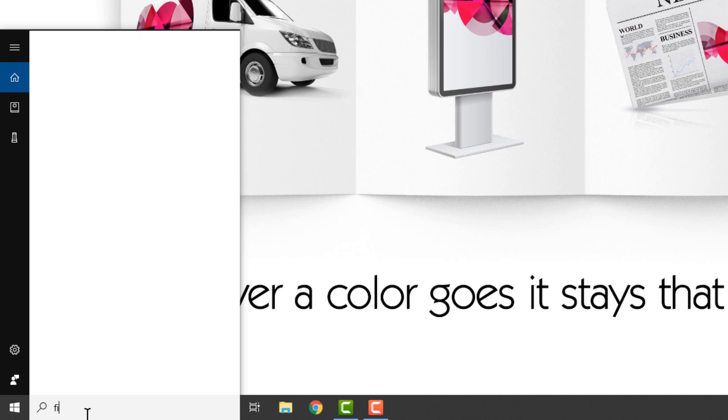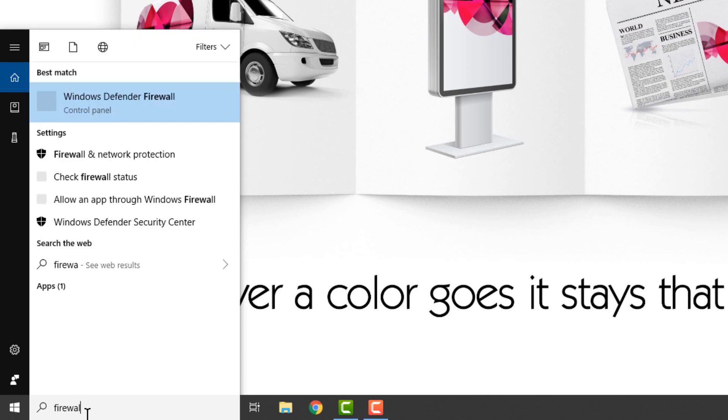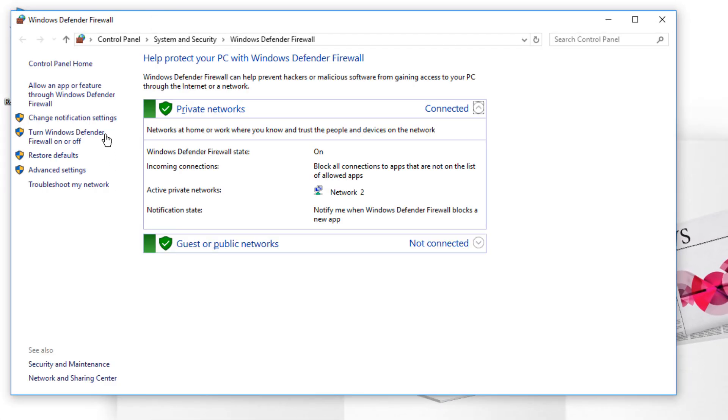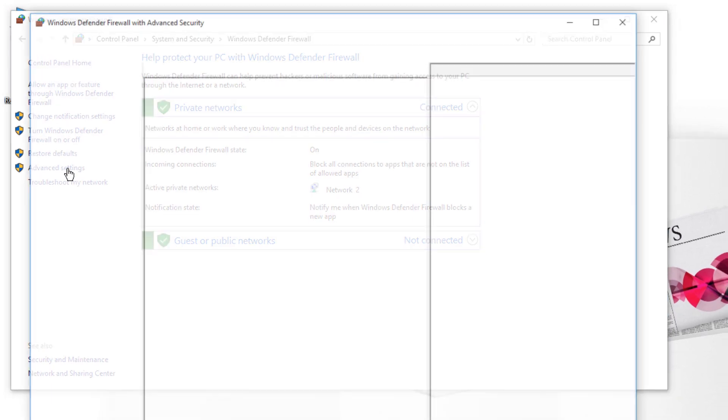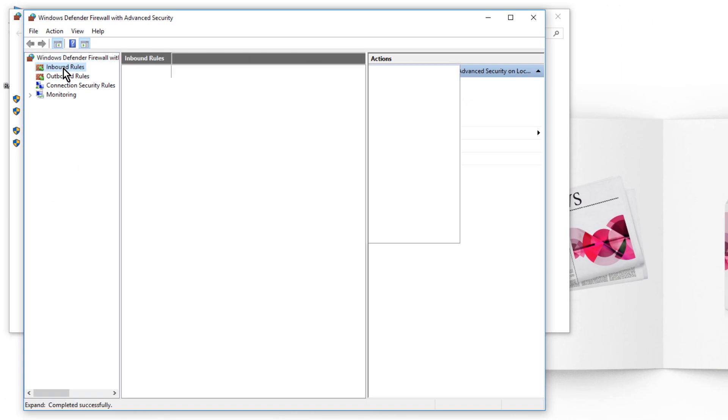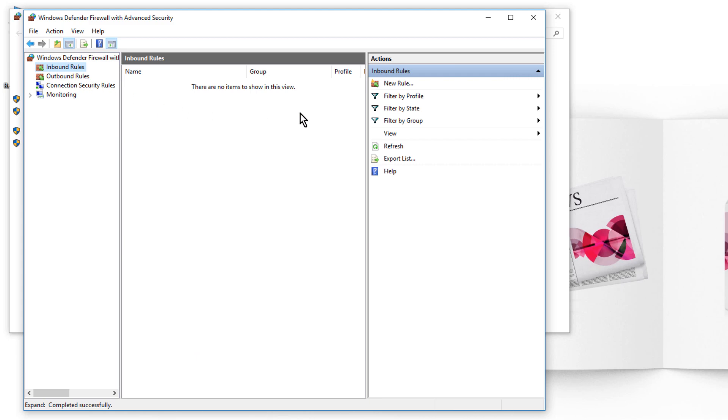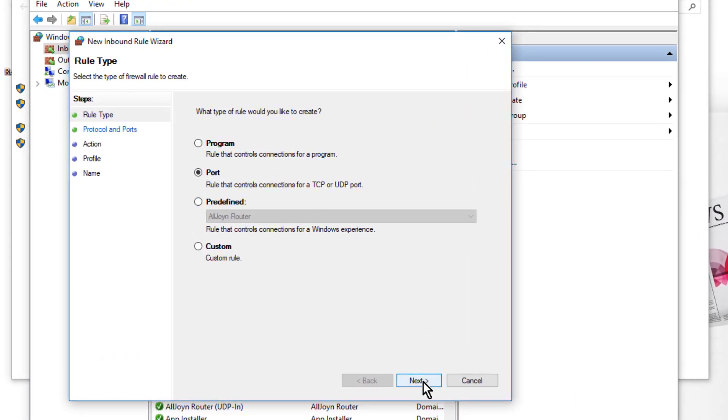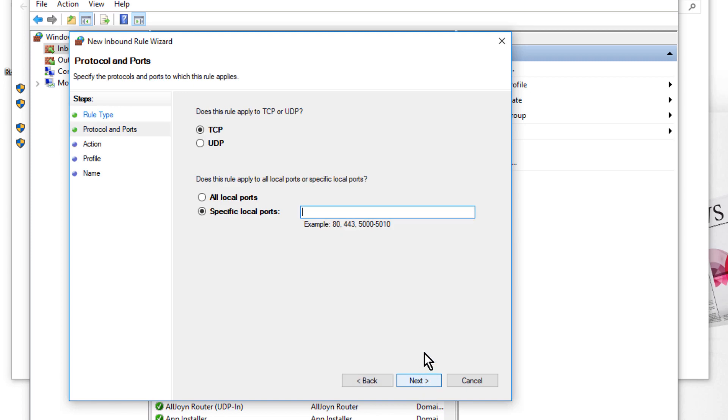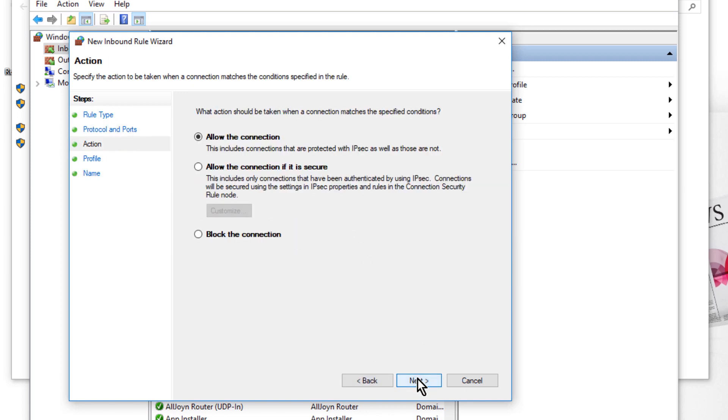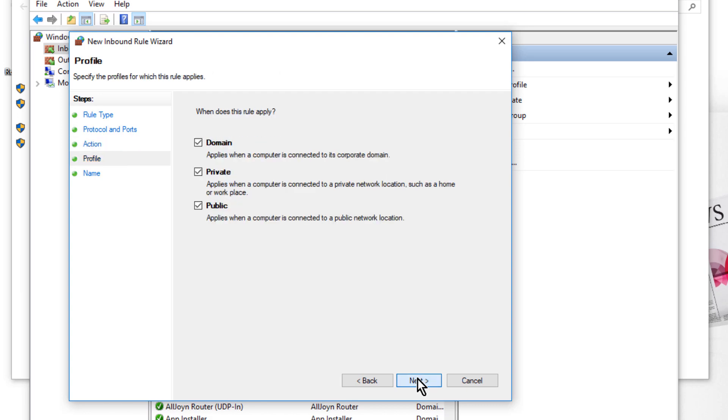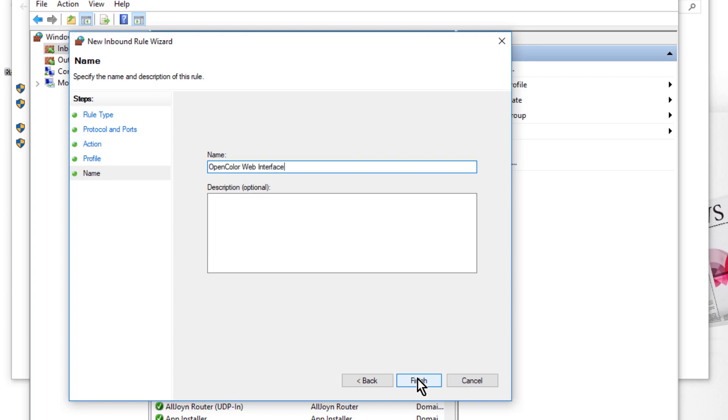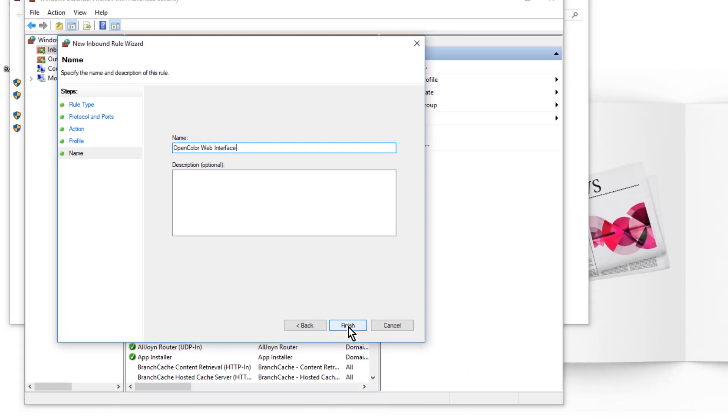I'm going to type in Firewall. We'll go to Advanced Settings, Inbound Rules. We're going to make a new rule. It'll be a port rule. We'll type in 8080 for the port and then we can name the rule and then we're done.